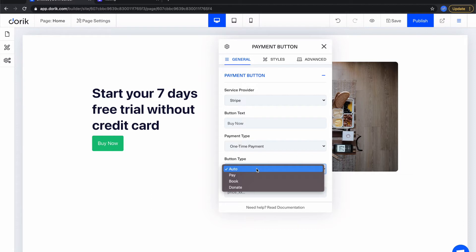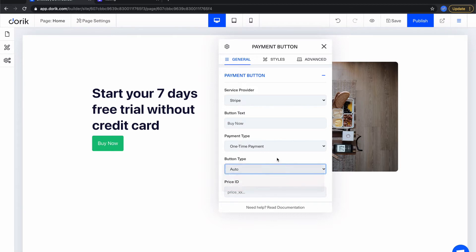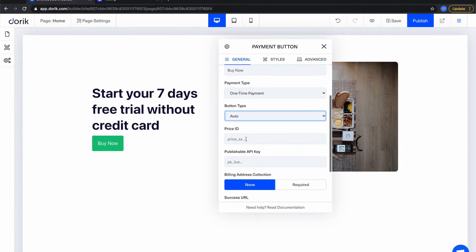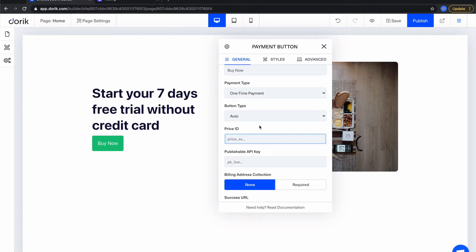So what type of this button will be - is it a pay button, is it a booking button or is it a donate button. Depending on your selection you will see different types of buttons in the Stripe checkout page. So here are the two most important things which is the price ID and the publishable API key.